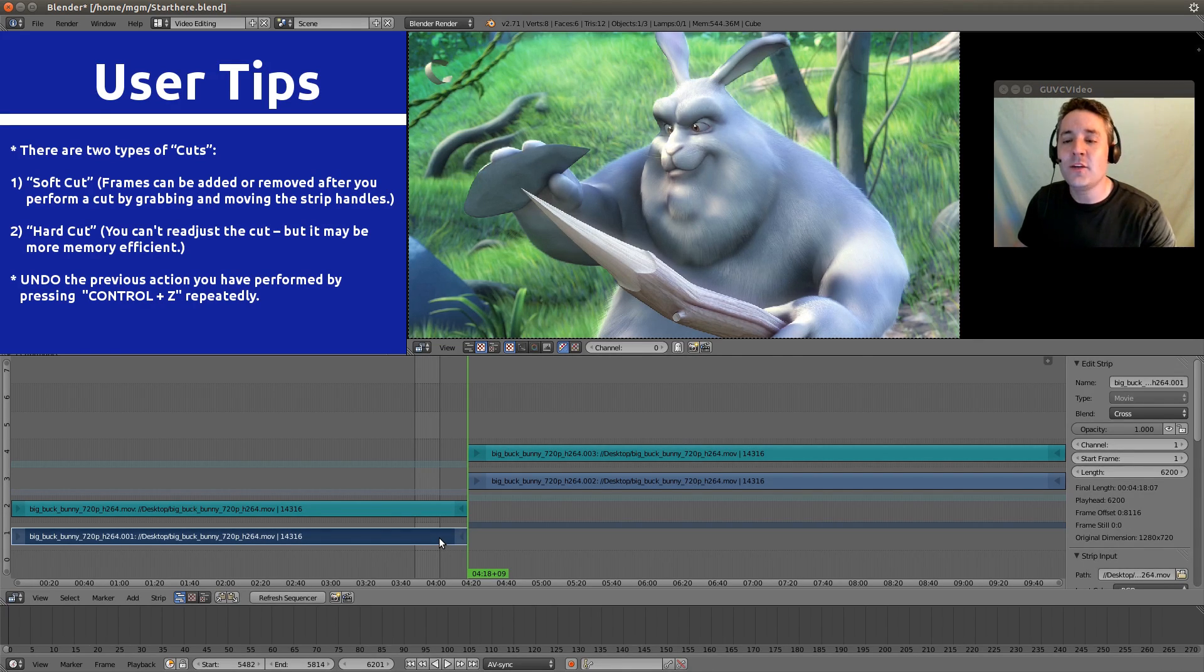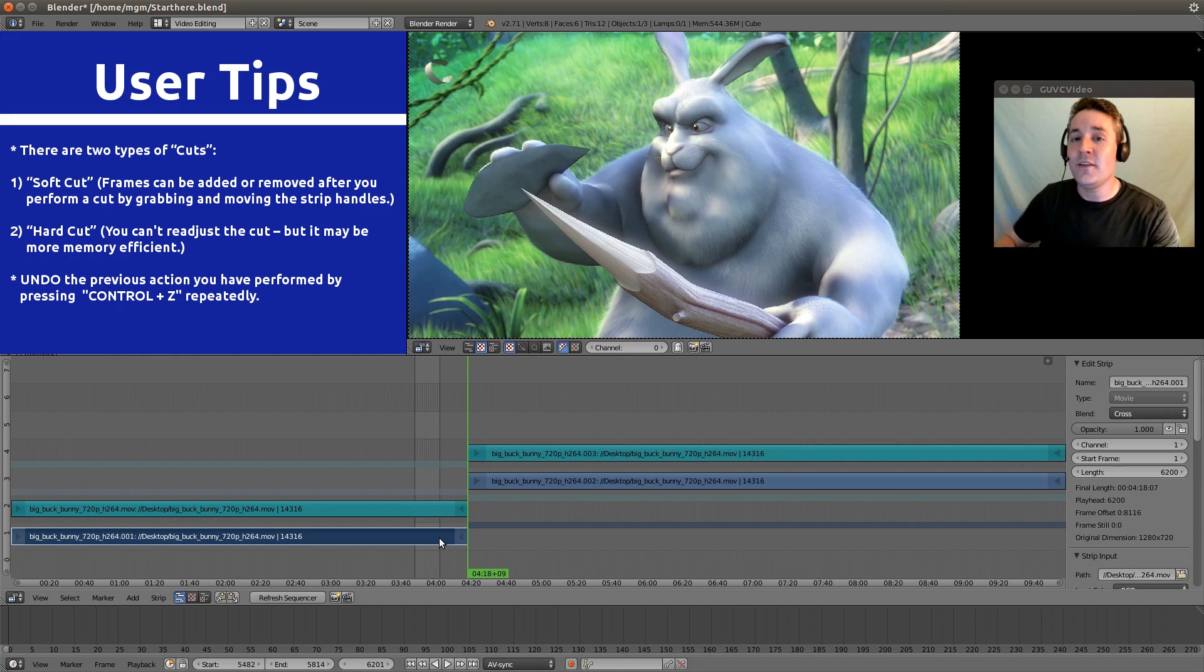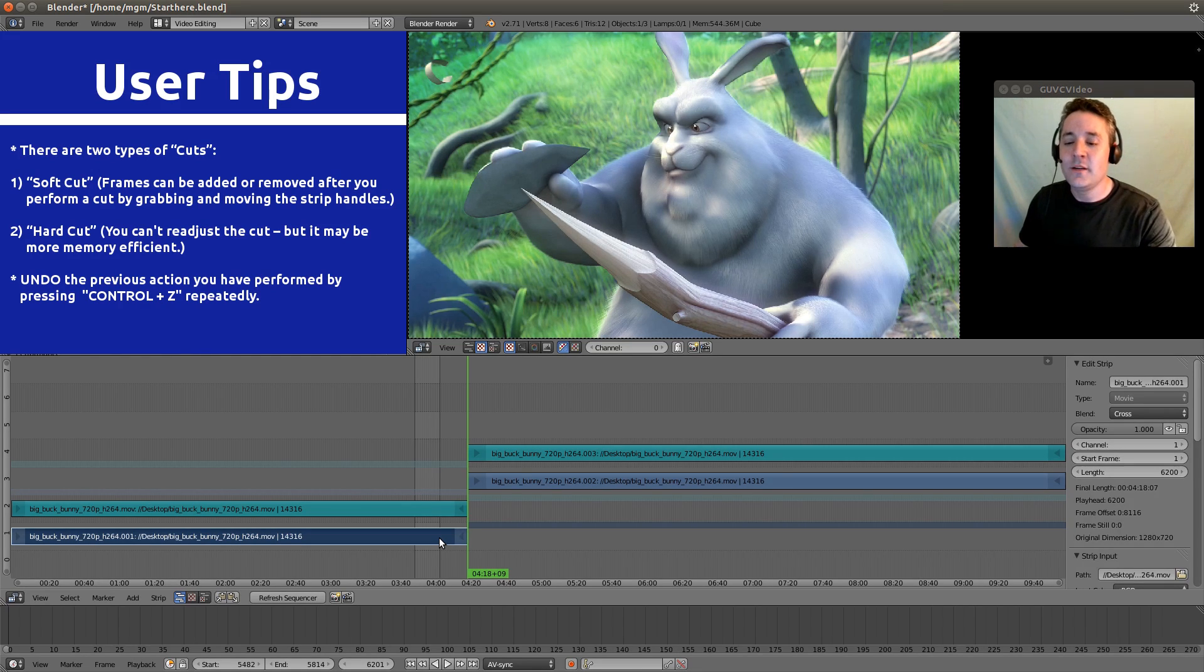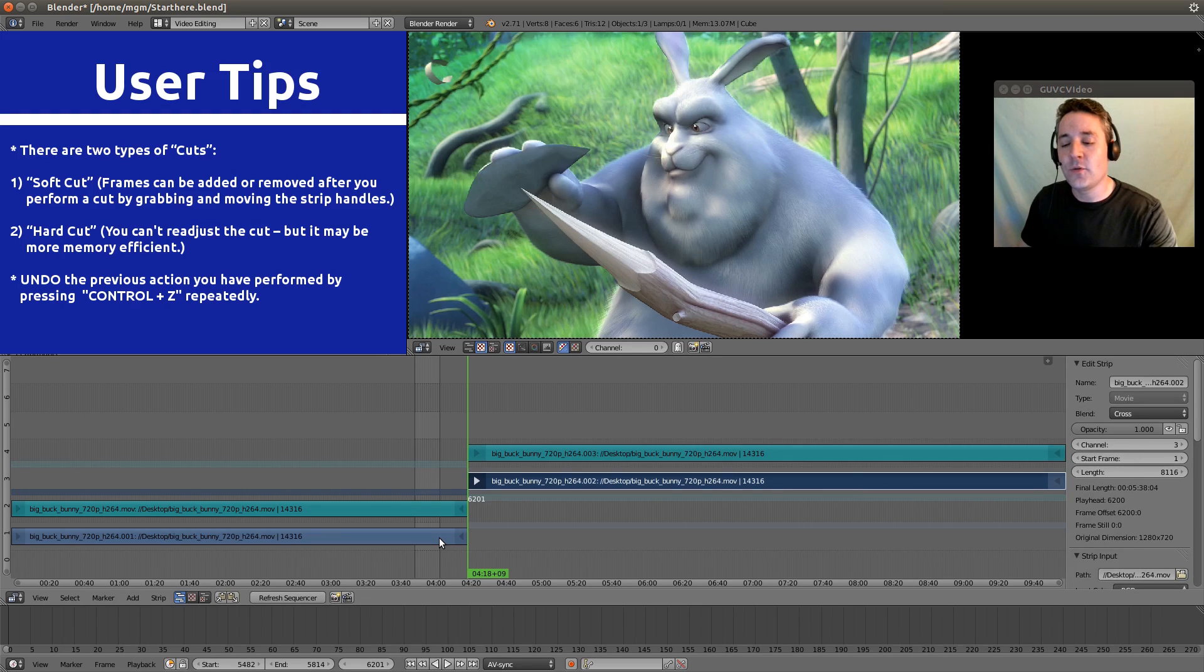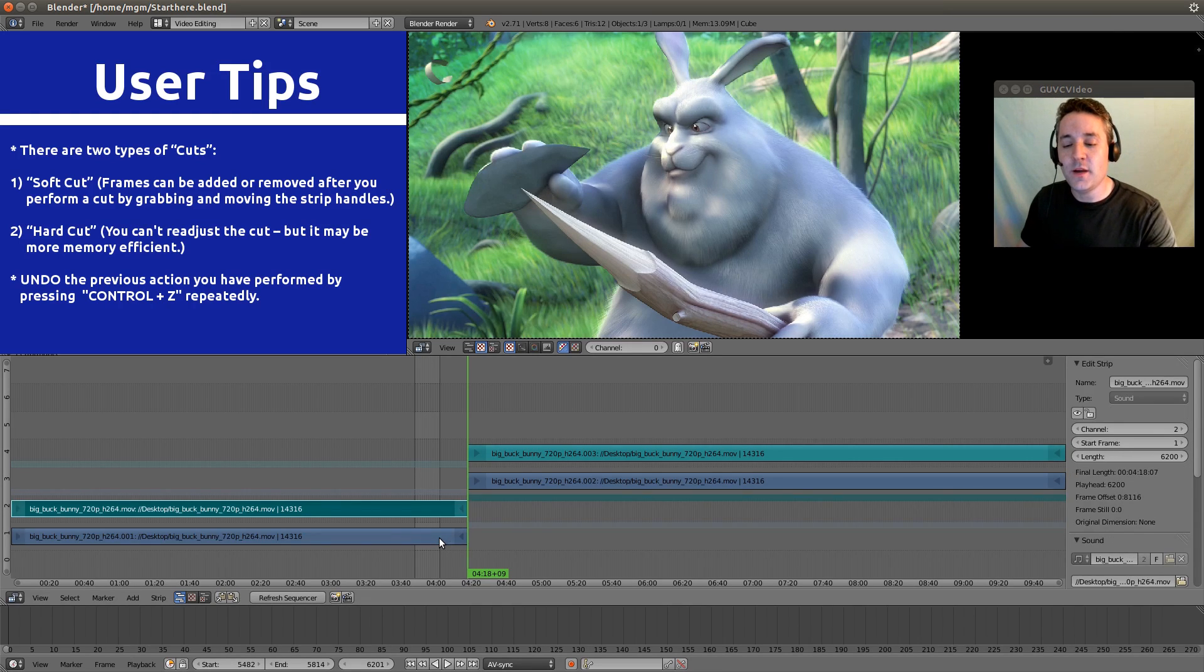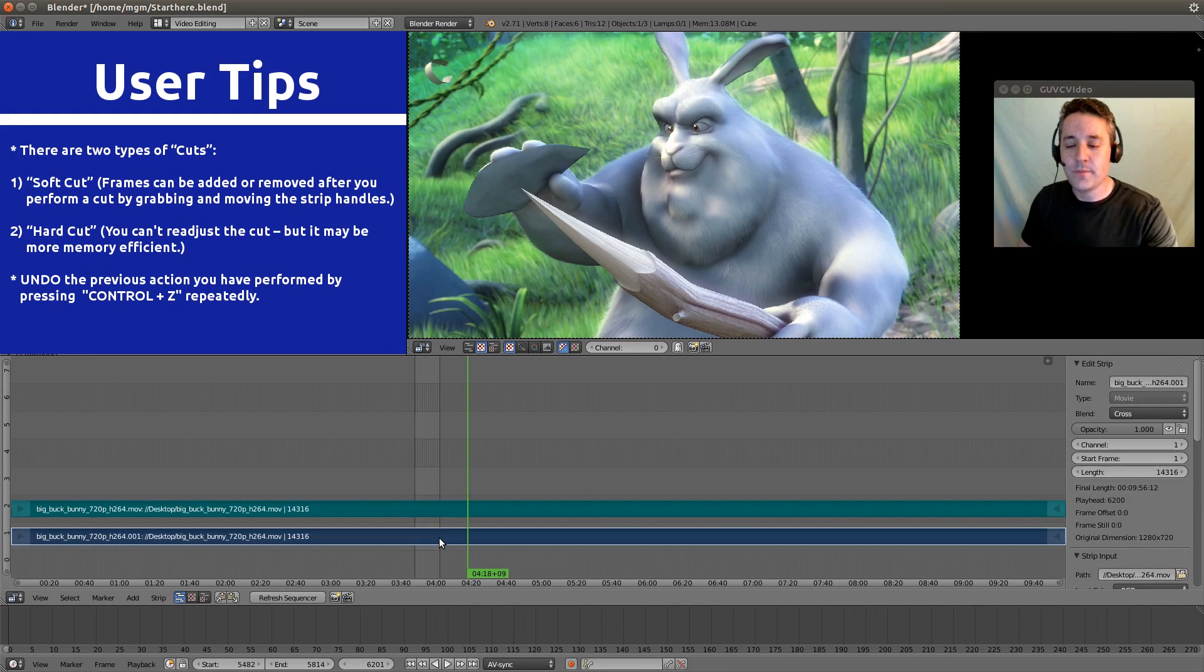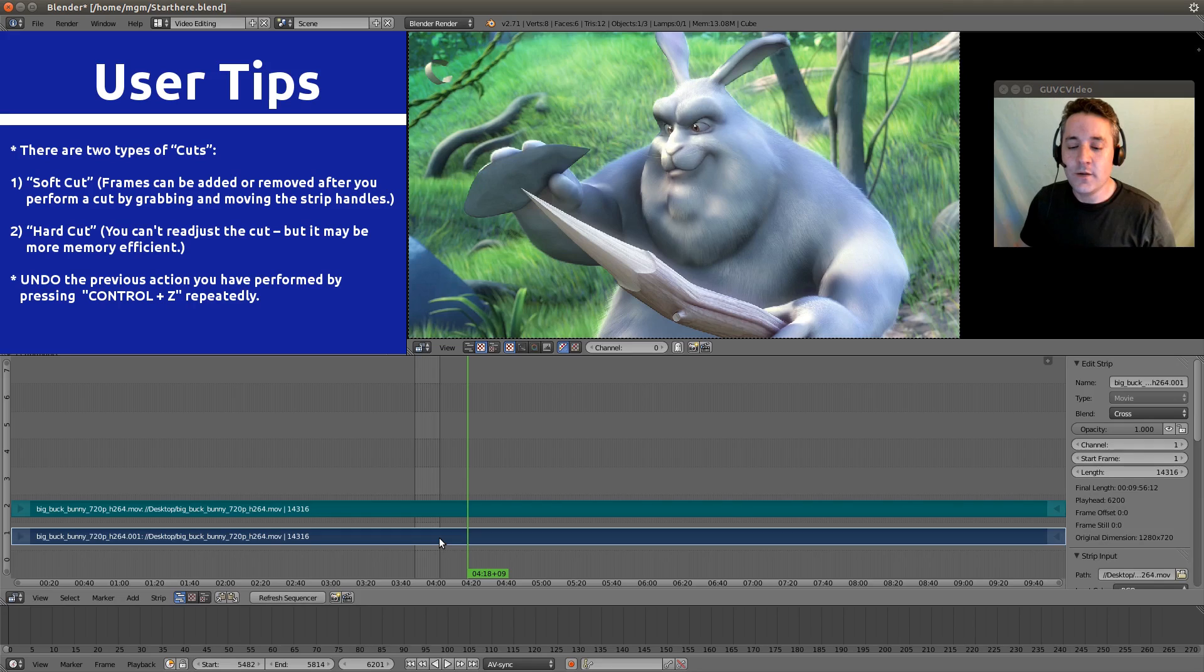Now let's just do a hard cut. So I'm going to hit Ctrl Z a couple times. That is the undo shortcut. So we'll hit it a couple times so we can restore it to the pre-cut strip. Okay, there we go.